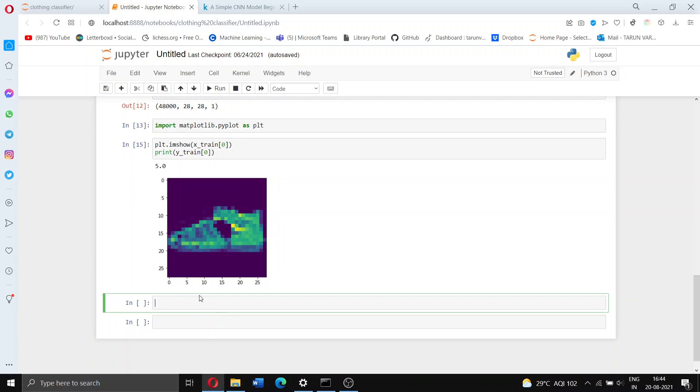Hello everybody, so today we're going to be creating a neural network that is capable of predicting what sort of article of clothing it is seeing using images that we found on Kaggle from MNIST.